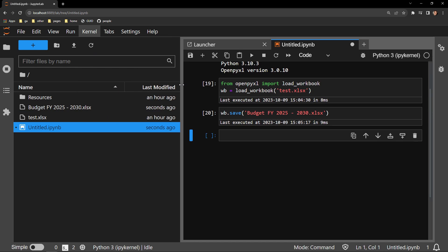There is one thing to be aware of though, because it can trip you up if you are not careful. You can see that the test file we started with still exists. This file I created does not remove that old file.